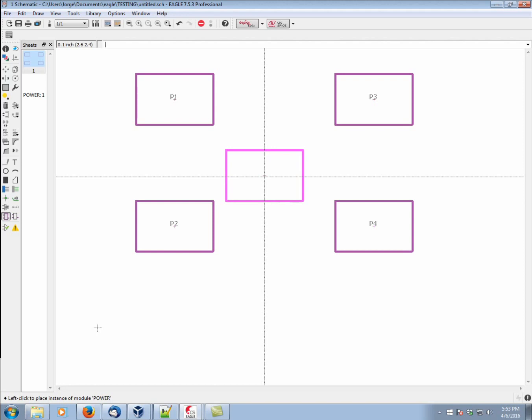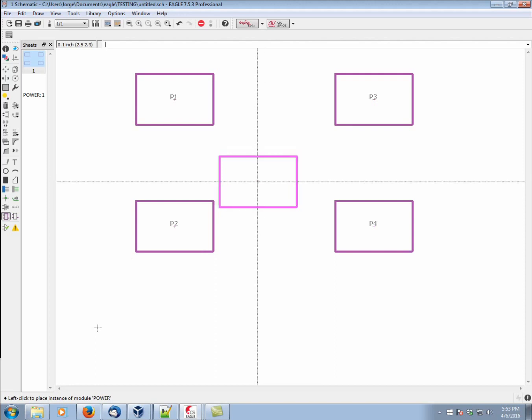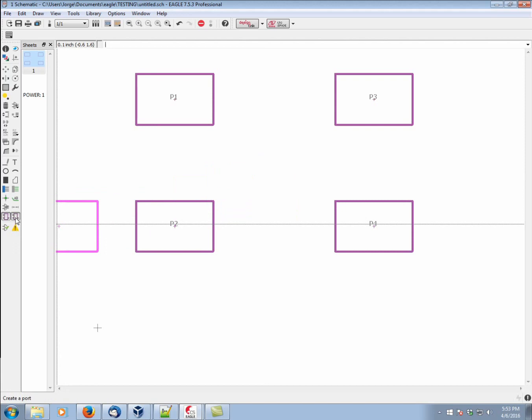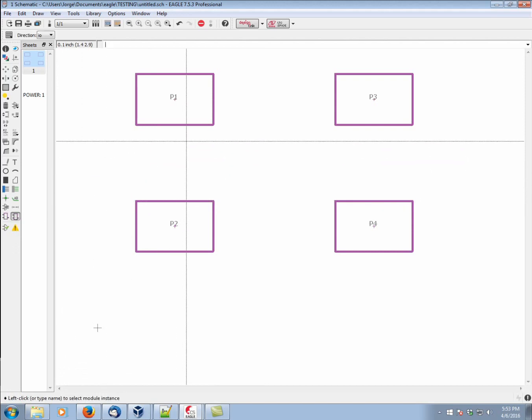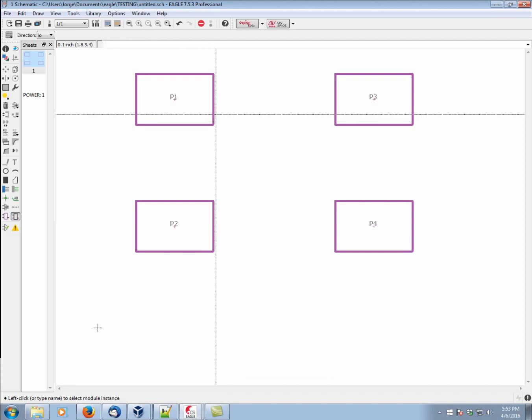So, we've created modules, but now we don't have any way to get into or out of the circuitry within it. It's basically a fortress. We don't have any doors to go in and out from. The way we add those in is through ports. It is through ports that you can take nets within a module to the next level of hierarchy. In other words, to be able to have a net exit a module.